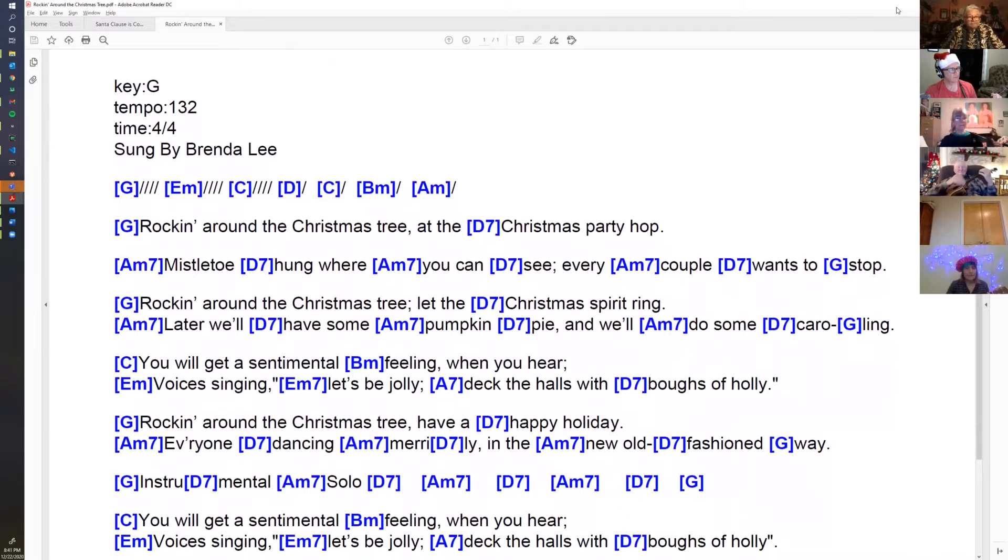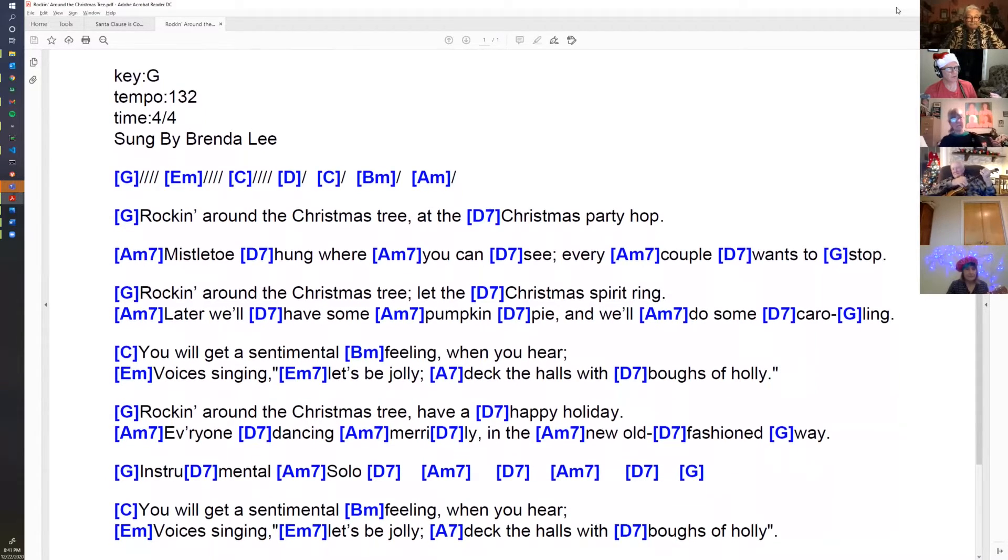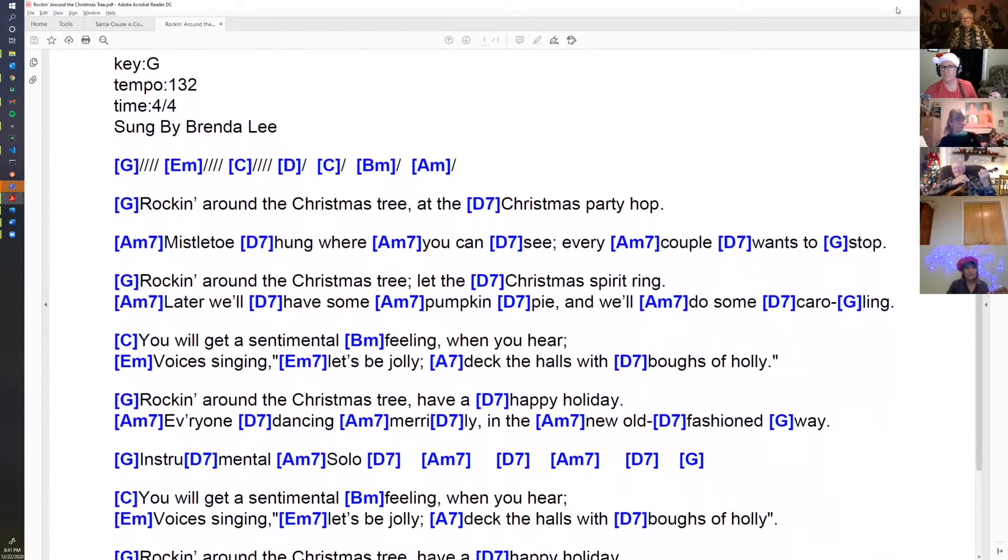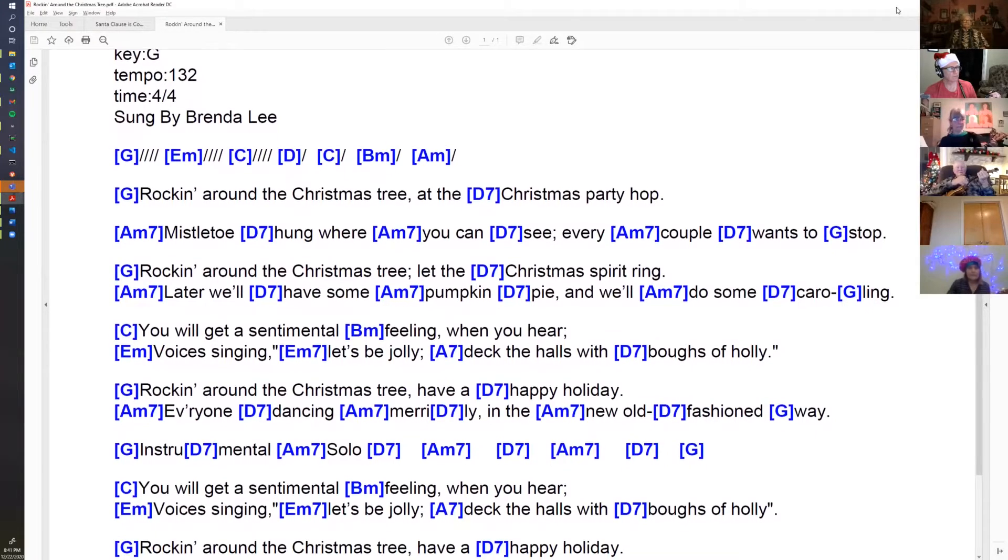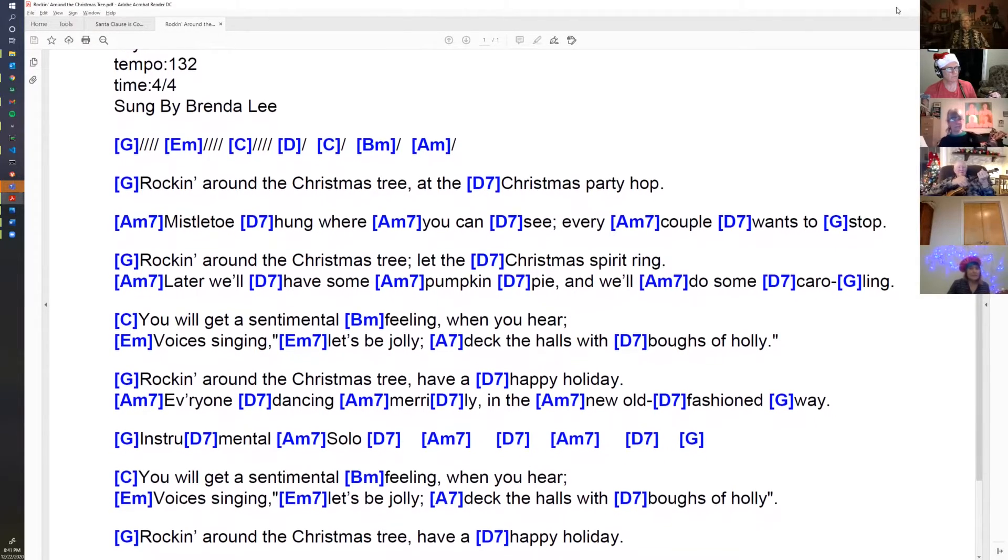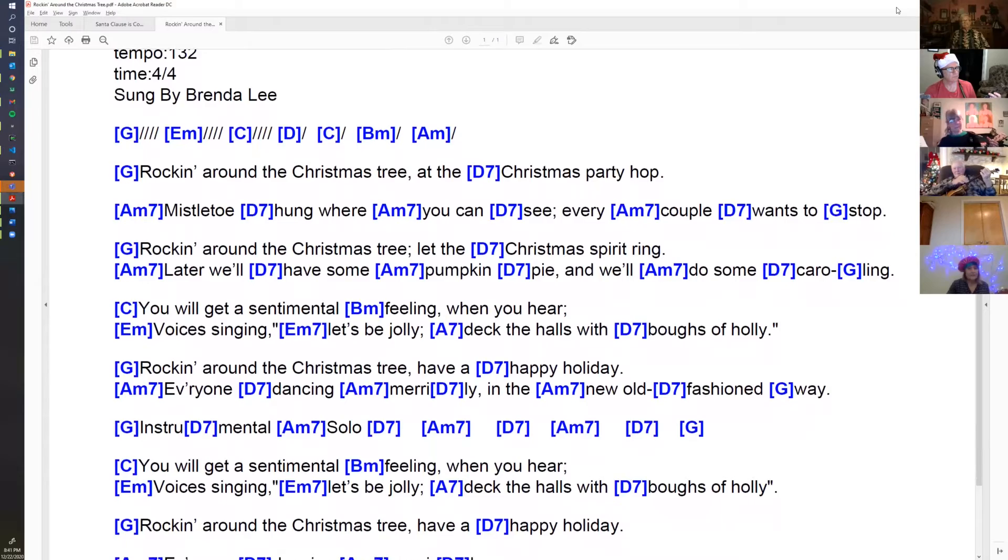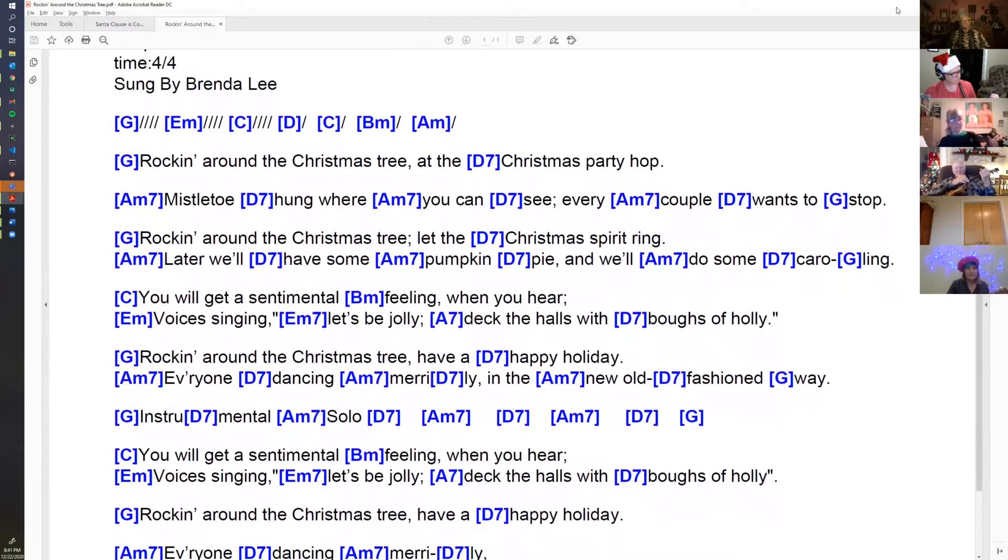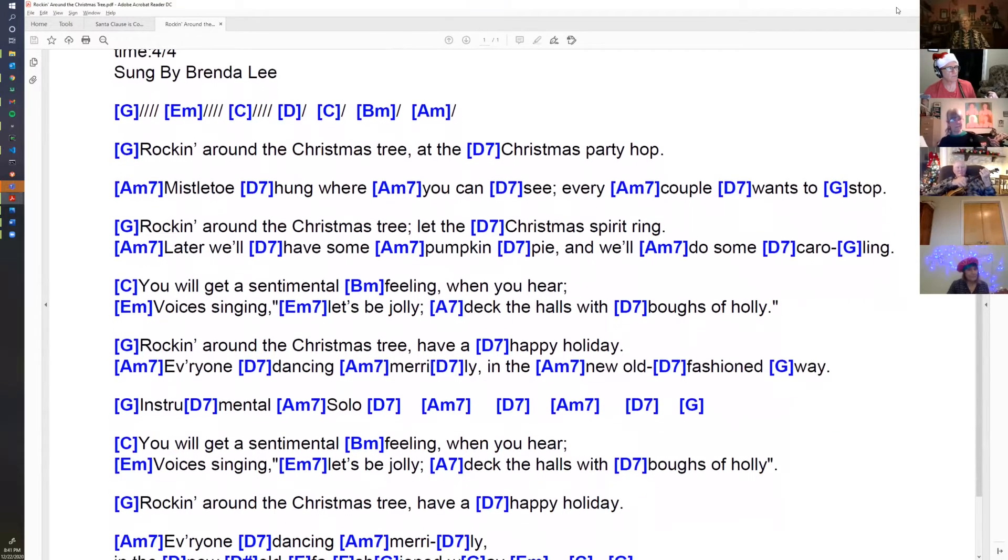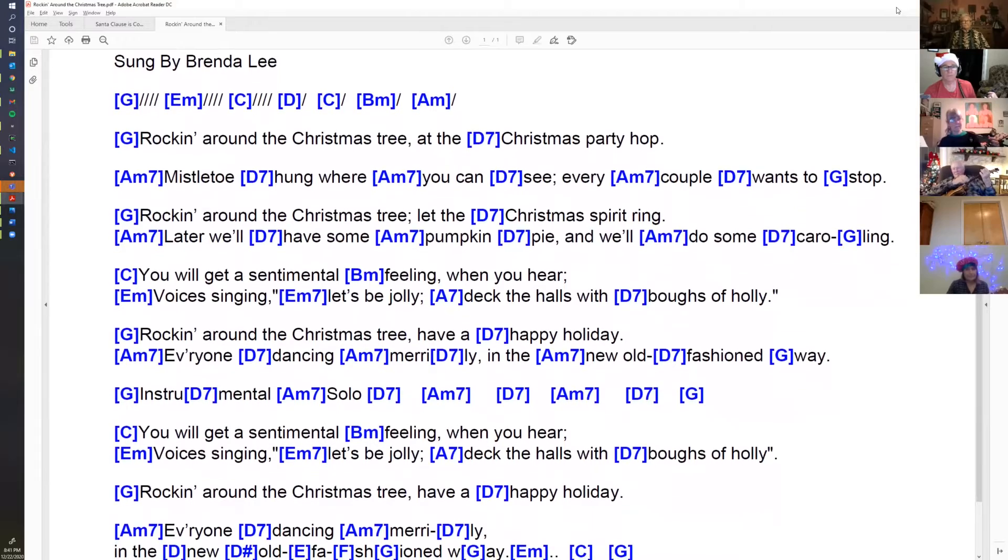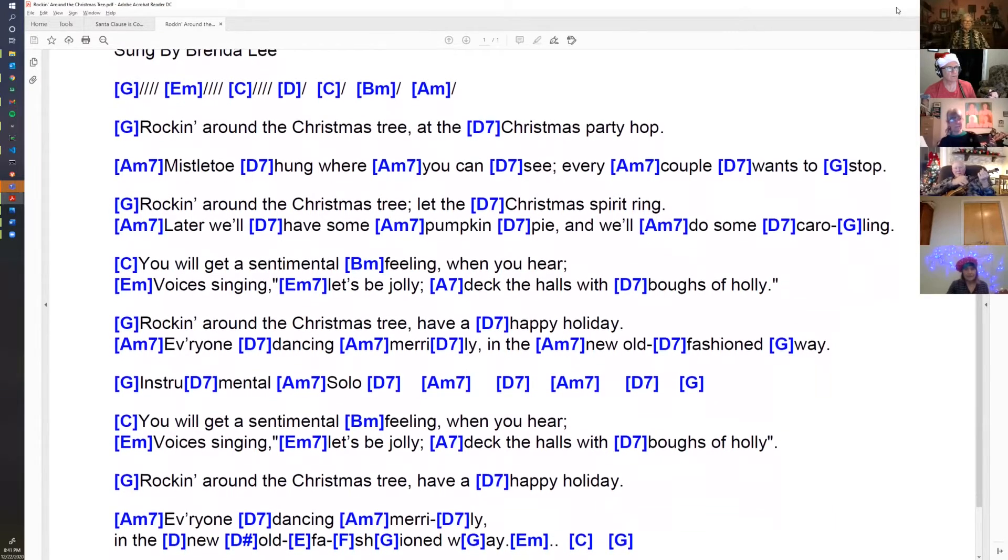Mistletoe hung where you can see, every couple wants to stop. Rockin' around the Christmas tree, let the Christmas spirit ring. Later we'll have some pumpkin pie and we'll do some caroling.